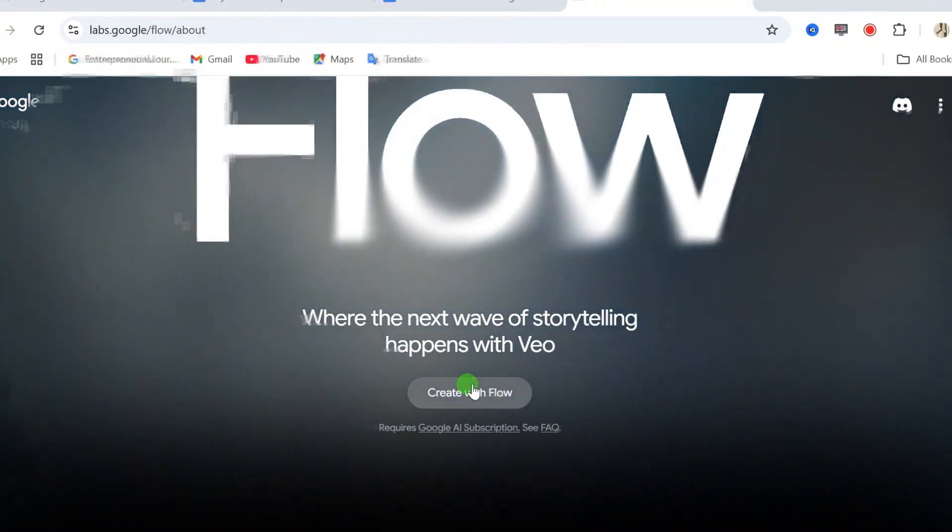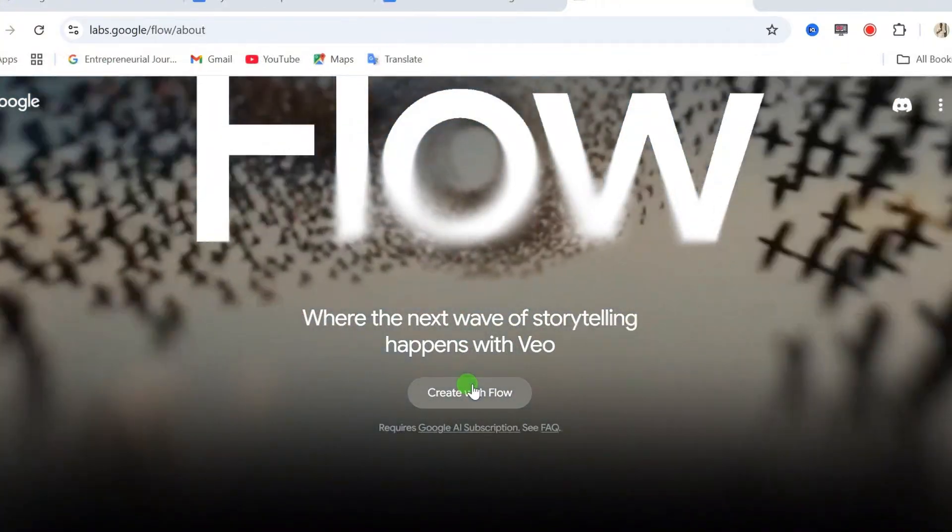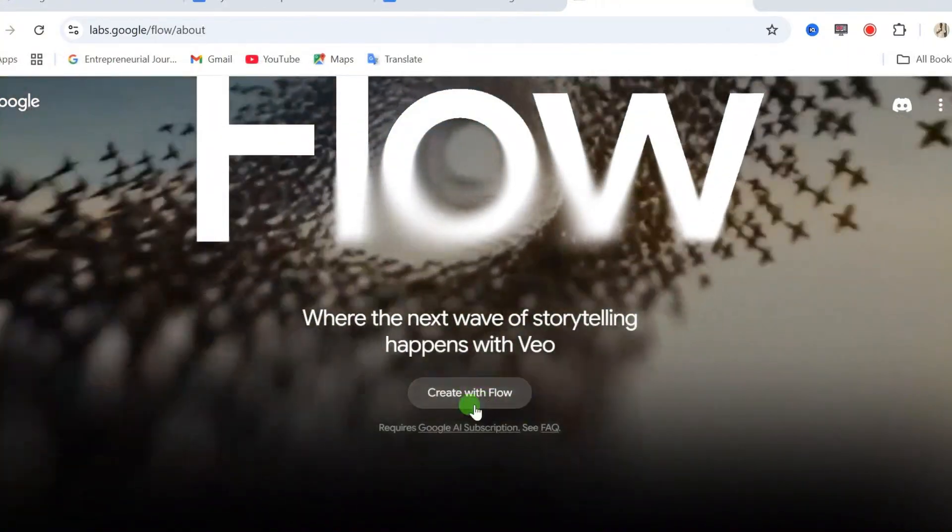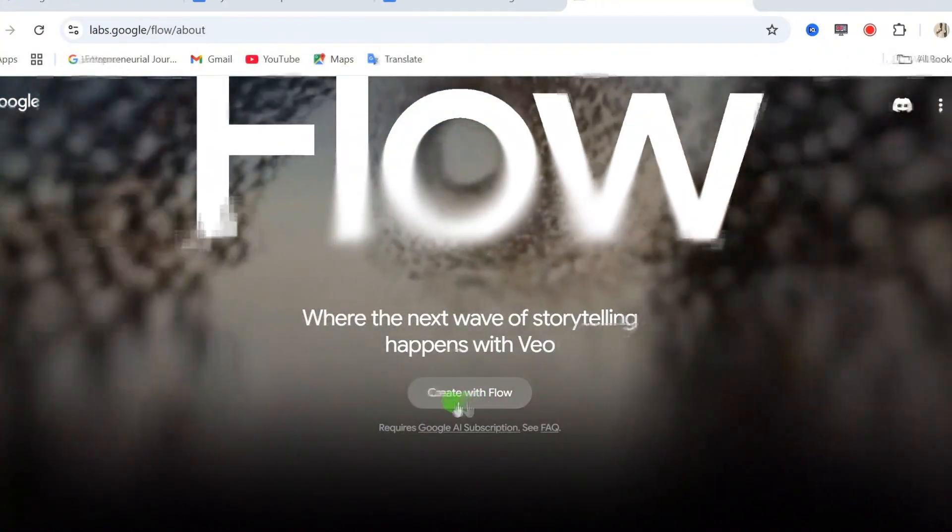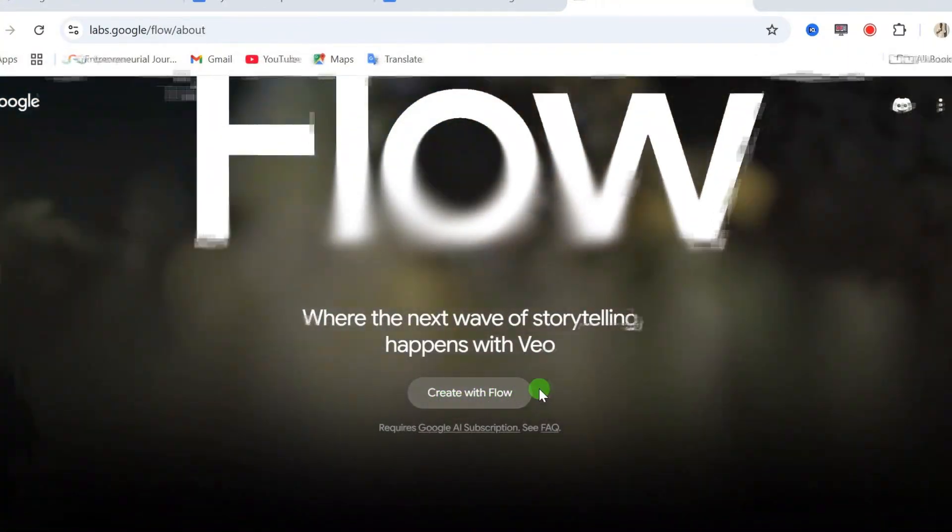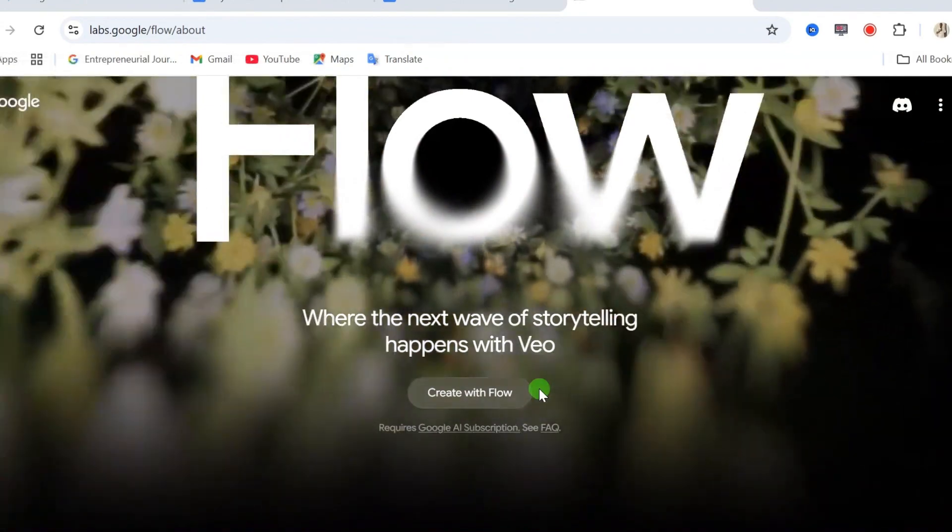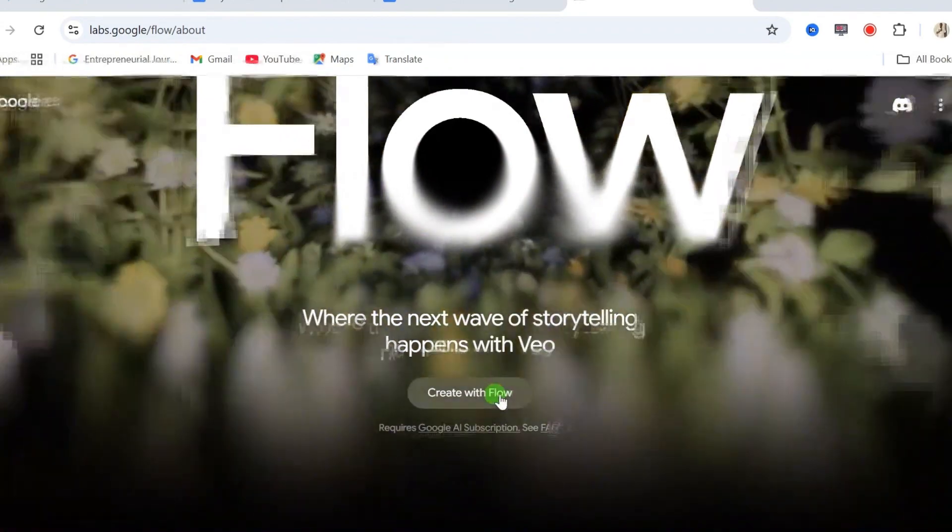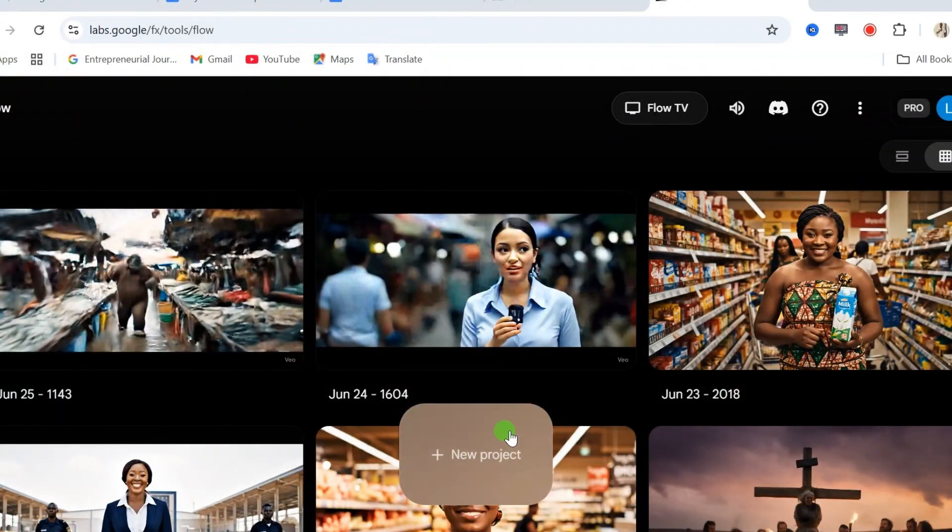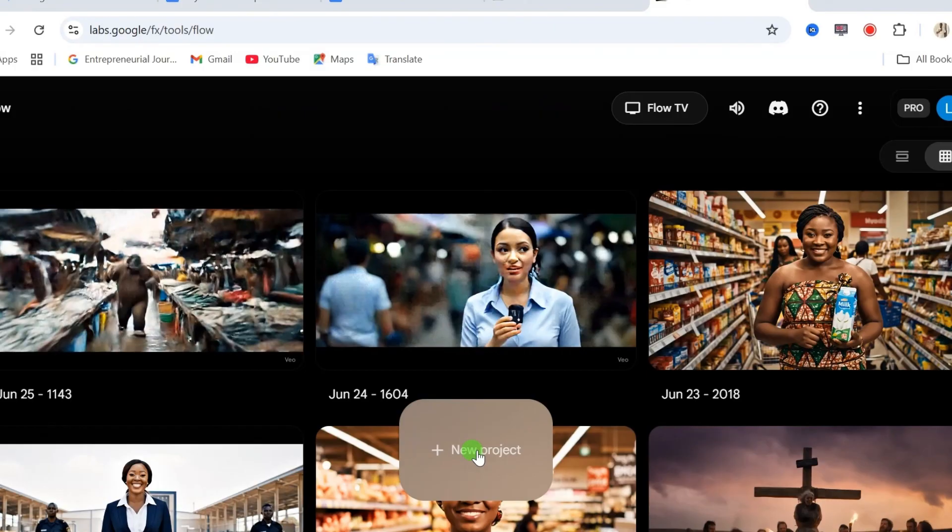To get started, click on the link under this video description to go to the Flow website. From here, click on create with Flow. Then from here, click on new projects.